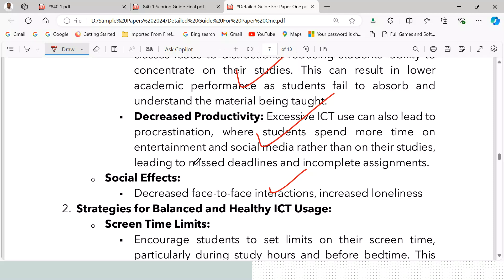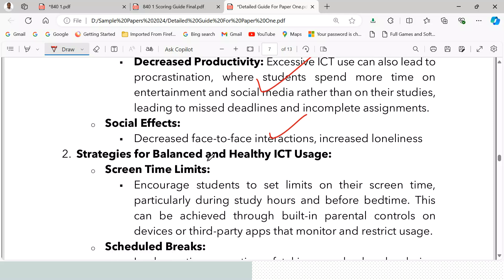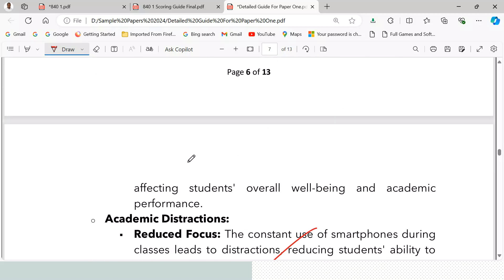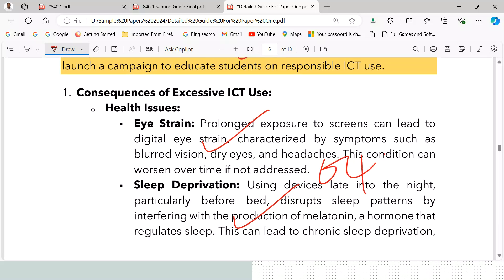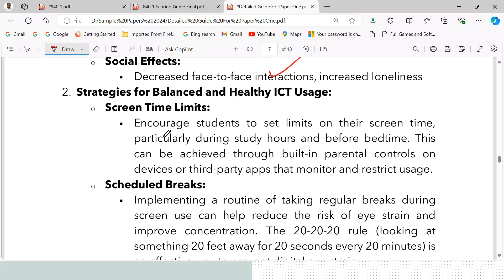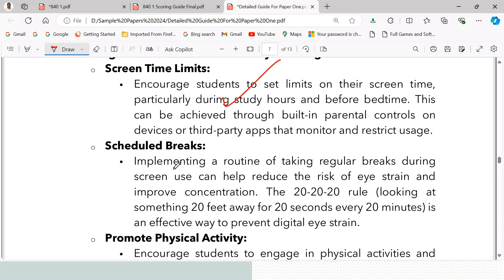These consequences can earn four marks. Now for strategies for balanced and healthy ICT usage: first, screen time limits — encourage students to set limits on their screen time, particularly during study hours and before bedtime. This can be achieved through built-in parental controls on devices or third-party apps that monitor and restrict usage.